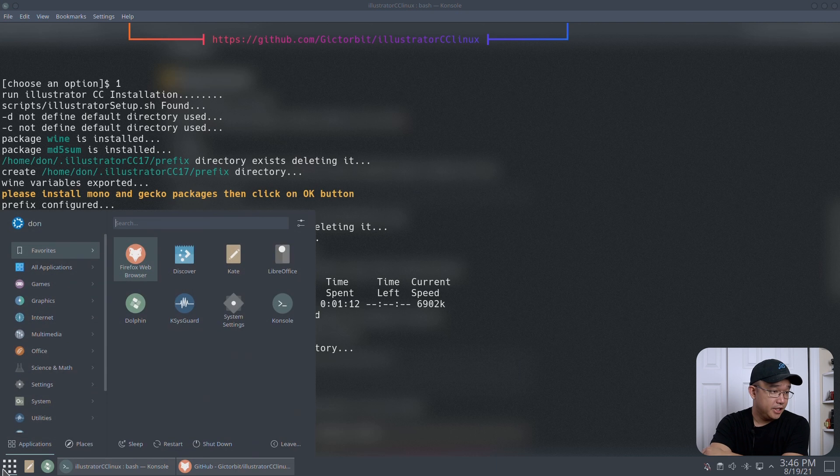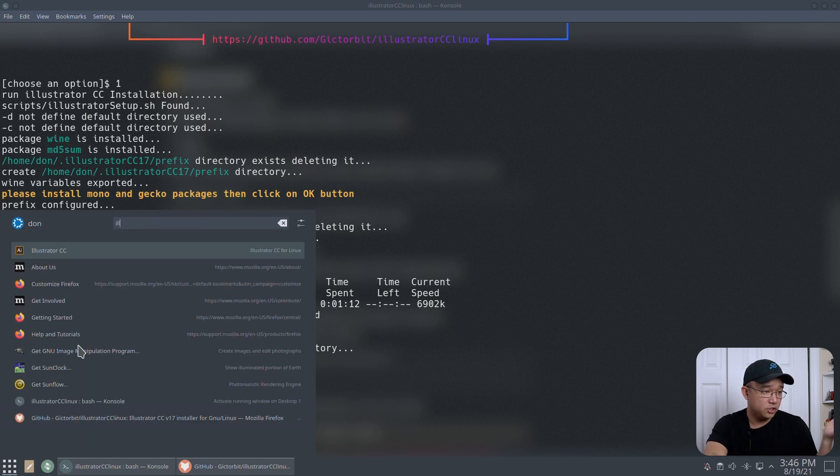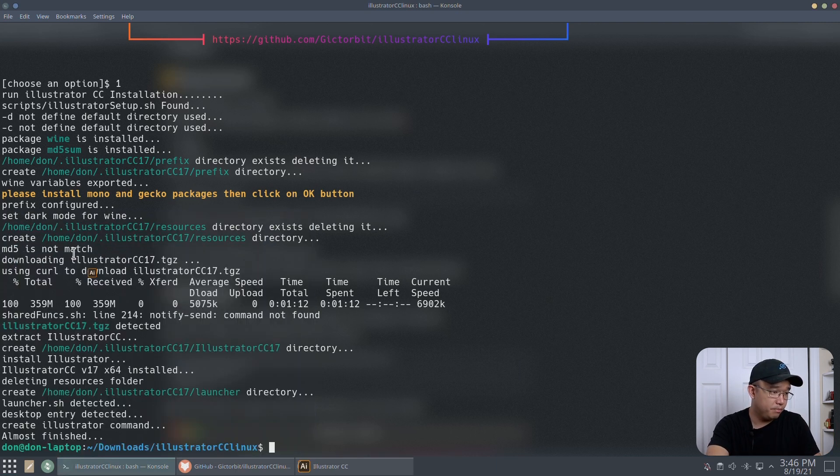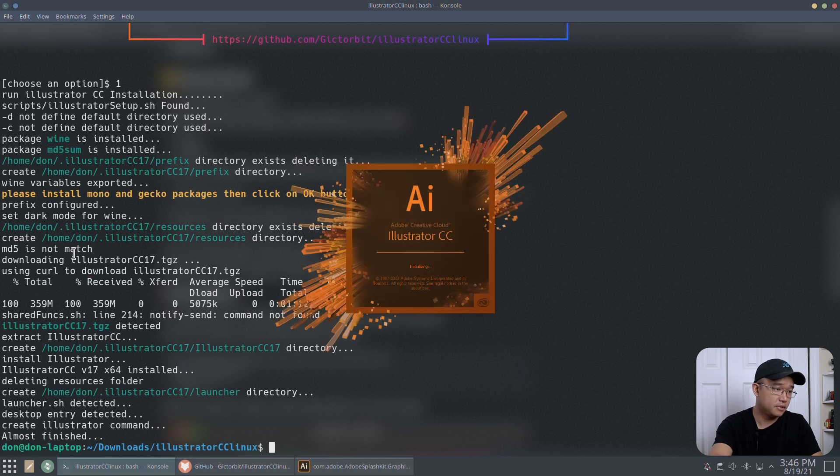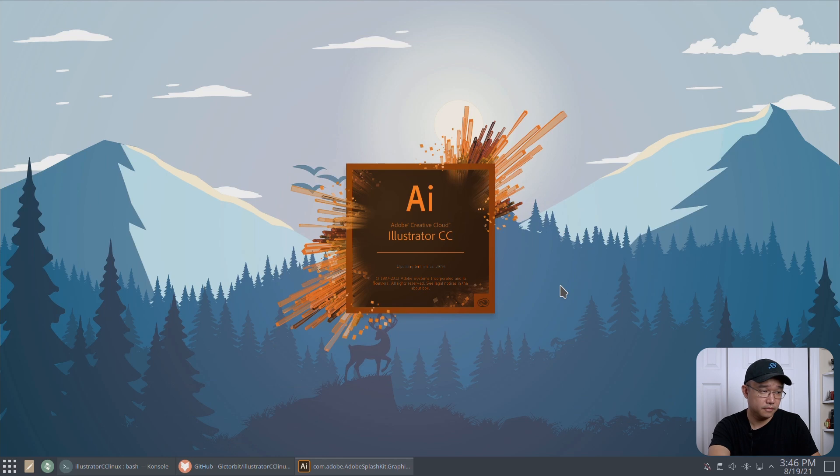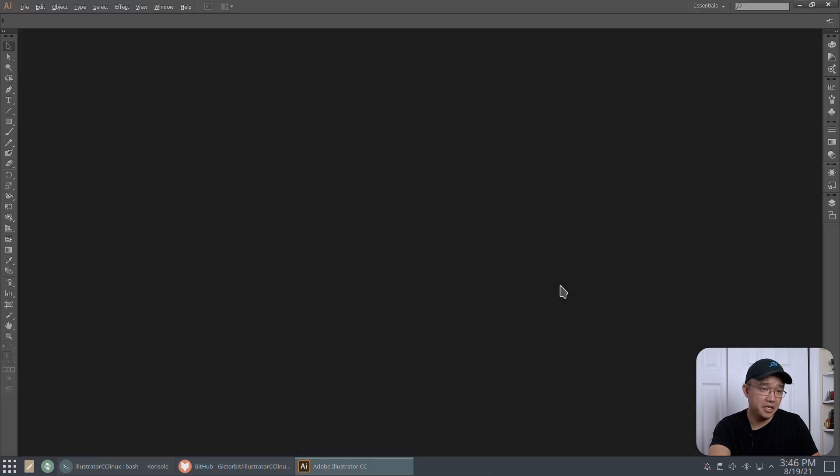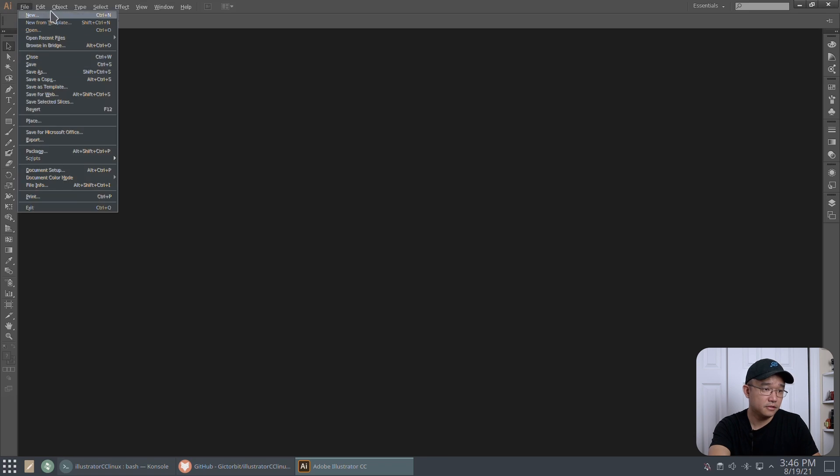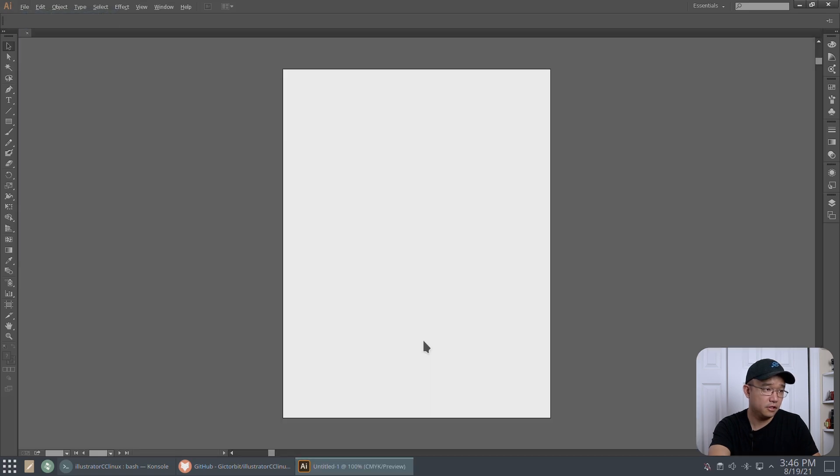Alright, that was it. Actually, as soon as it finished, no setup prompt came up. I thought it would, but let's see if it actually runs. Oh, wow. I didn't even need to go through any setup or anything. Huh, that's pretty cool.